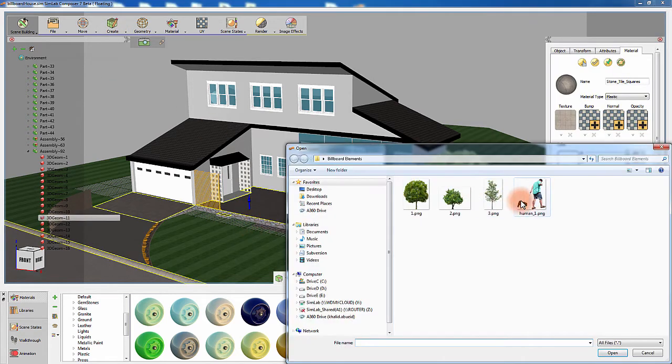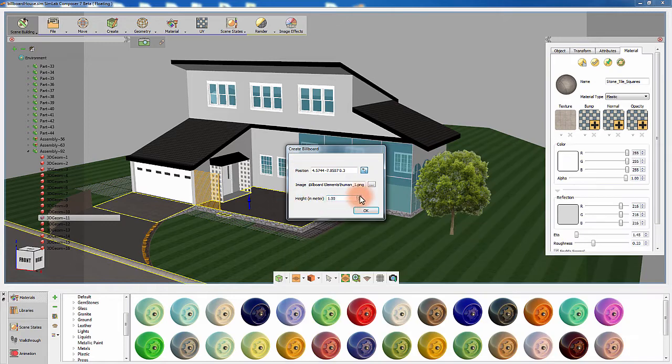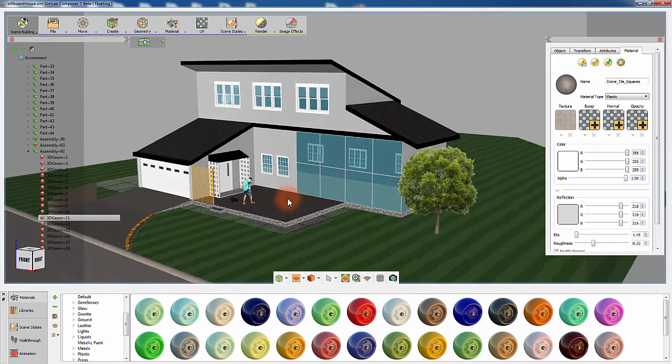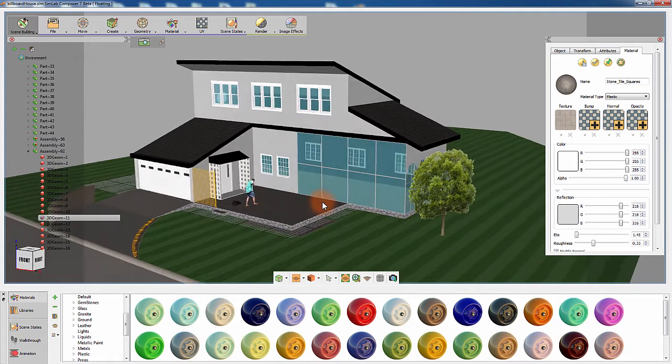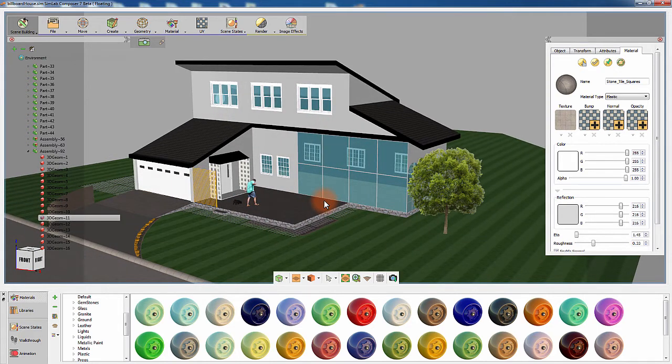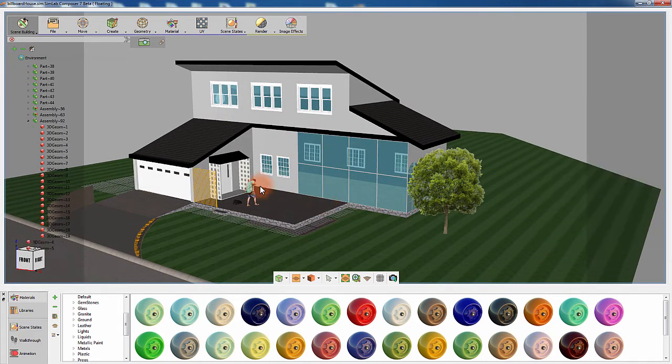This easy-to-use feature facilitates placing additional elements to your scene to enhance its appearance at no cost on the render time, nor the file size.